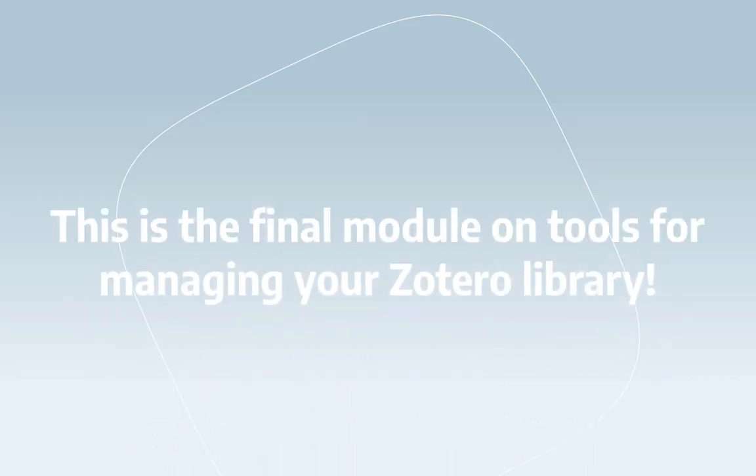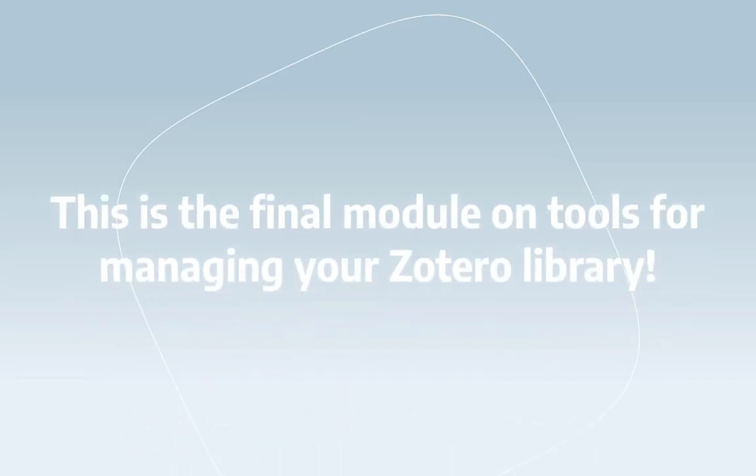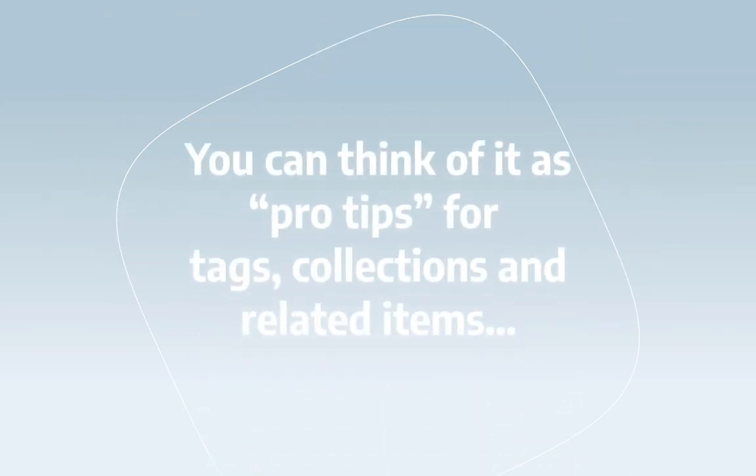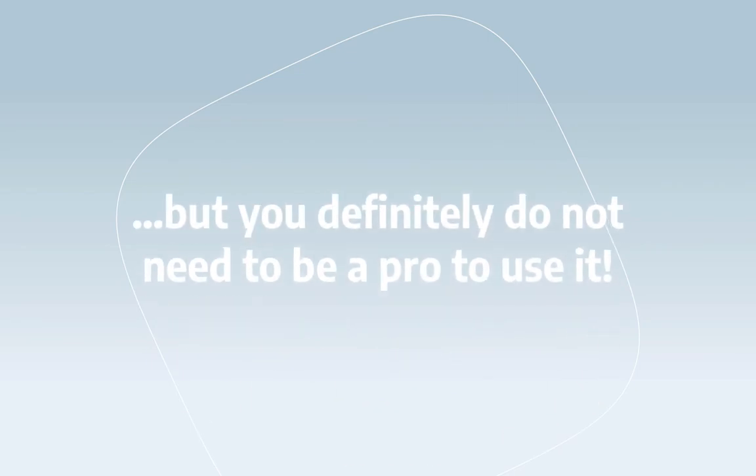This is the fifth and final module on this unit on Zotero tags, collections, and related items. It's a bit of a pro tip for people who have been using them for a while and want some tools to make managing things a bit easier, but I still encourage everyone to take advantage of it because you're going to need it eventually.